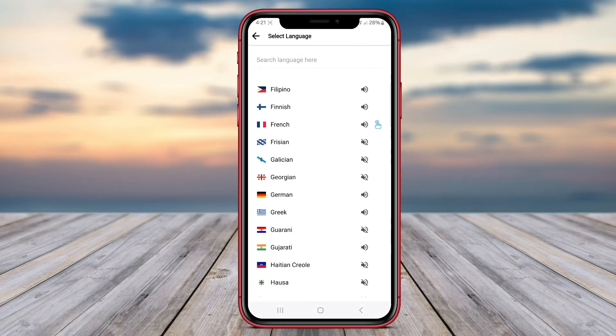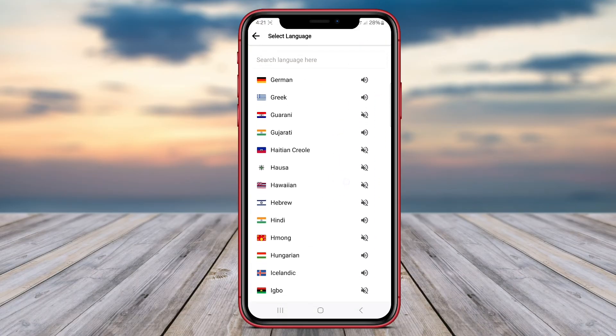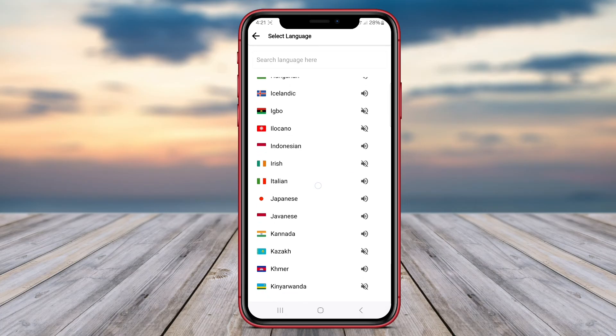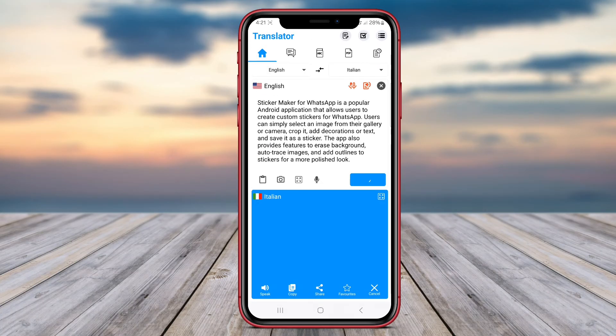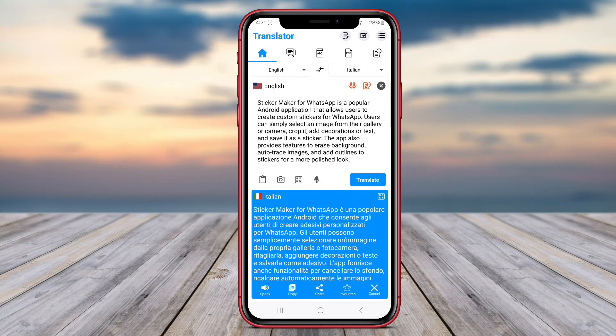In addition to traditional text-based translation, All World Language Translate offers innovative features such as voice input and image recognition for enhanced user experience.